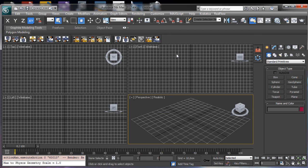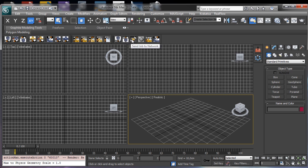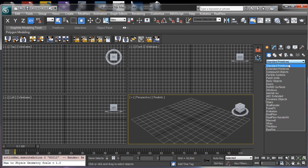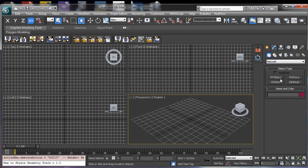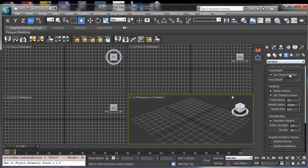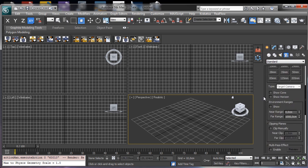We also have the option to export to MXS, create a Maxwell Render reference, send a job to network, create a Maxwell Proxy, and create an RF key. These tools are available on the toolbar. We also have Maxwell Render lights and the ability to use Maxwell Render with the standard cameras and all the other tools available in 3ds Max.